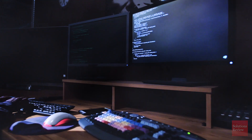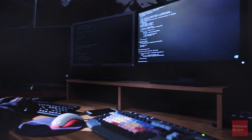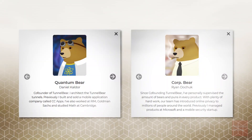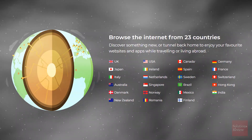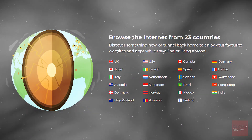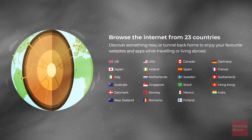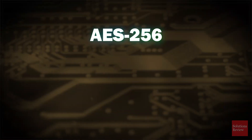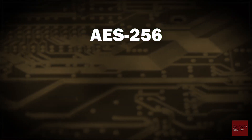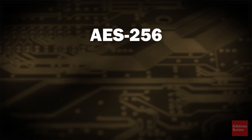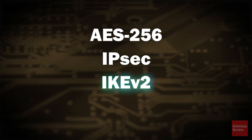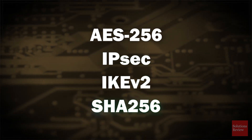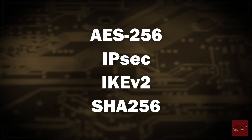TunnelBear, a public VPN service based out of Toronto, was founded by Daniel Kaldor and Ryan Duchuk in 2011. Today they have servers in 23 countries, with industry-standard AES 256-bit encryption and the usual VPN protocols like IPSEC, IKEV2, and SHA-256.